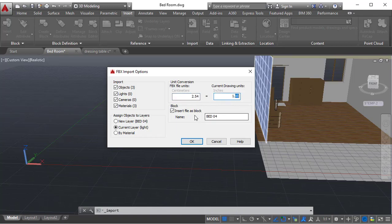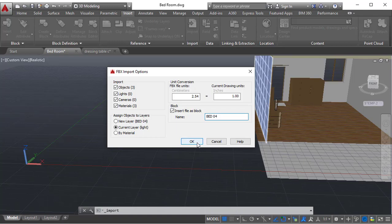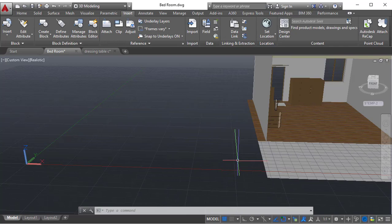Block insert, file as a block. It is asking you to create as a block. You just need to assign a name or by default it will come with the file name. Just click OK. Similar to the 3ds Max value, it will import.